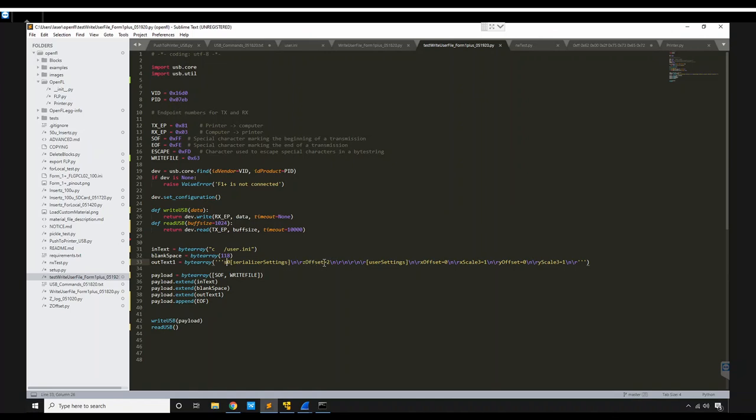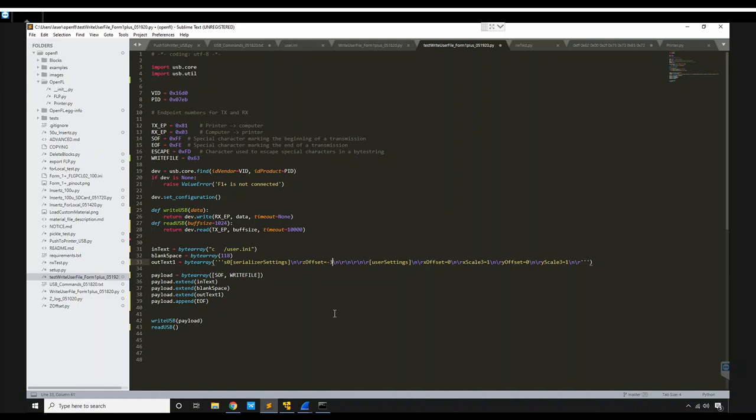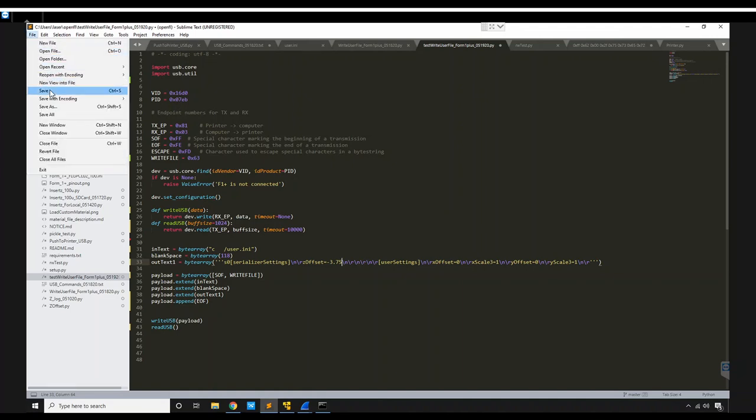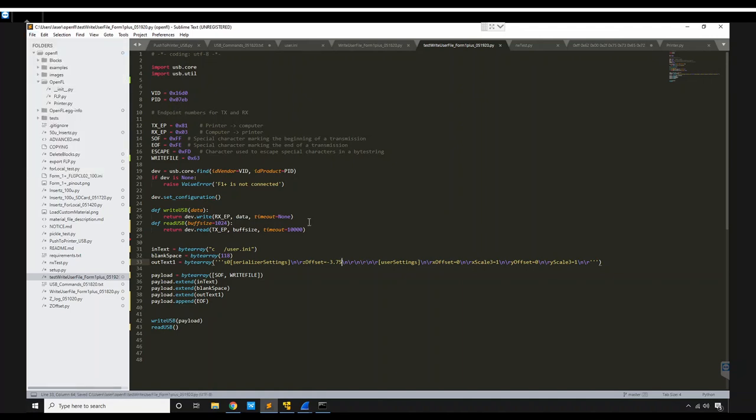So we're going to change that to minus 3.75, which is the correct offset for the vat that I have in the printer. We're going to save that and run it.